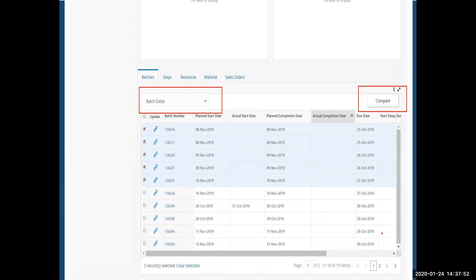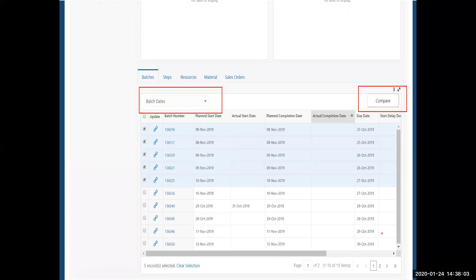That was the batch details. I can also take a look at this screen by batch dates if I want to determine what's late. And I've selected or highlighted five batches, and I want to do a comparison to see how these five batches match one to the other.